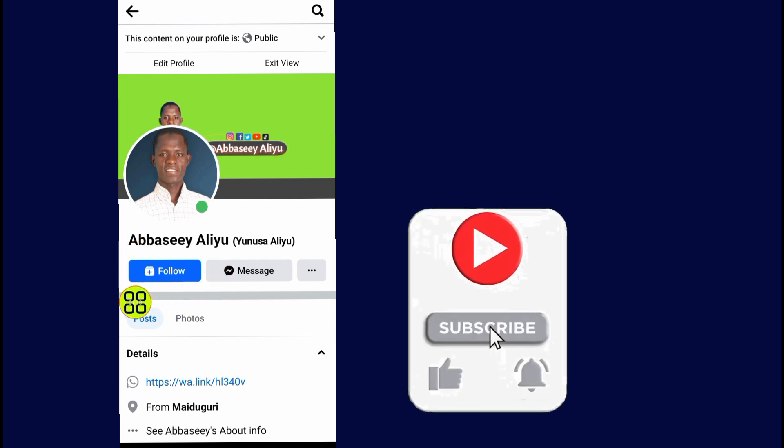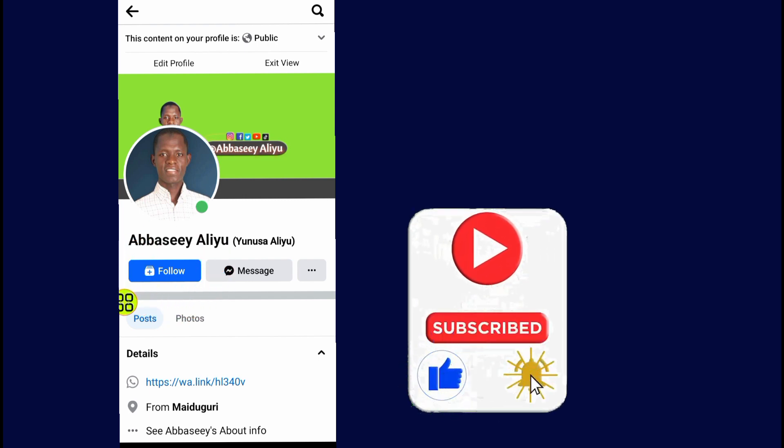As you can see, I've added this follow button on my Facebook account. Hope this video helps you. Don't forget to like and subscribe. Thank you for watching.